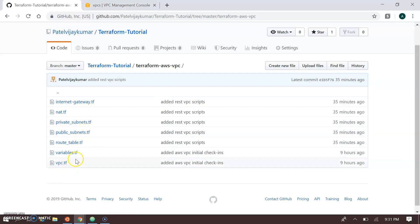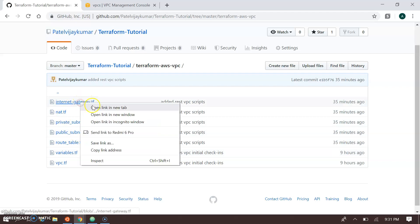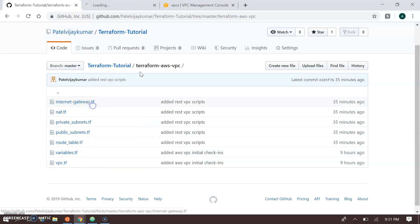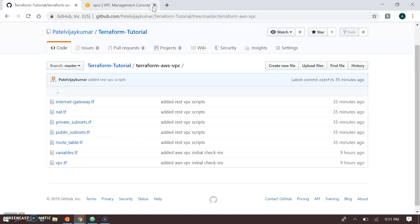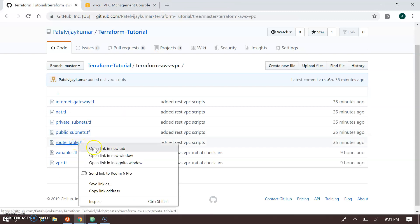With the VPC, public subnets, and private subnets created, the next step is to create the internet gateway. The internet gateway resource only requires the VPC ID to specify which VPC it belongs to — it's a very small script. With the internet gateway created, it's now time for the routing table.